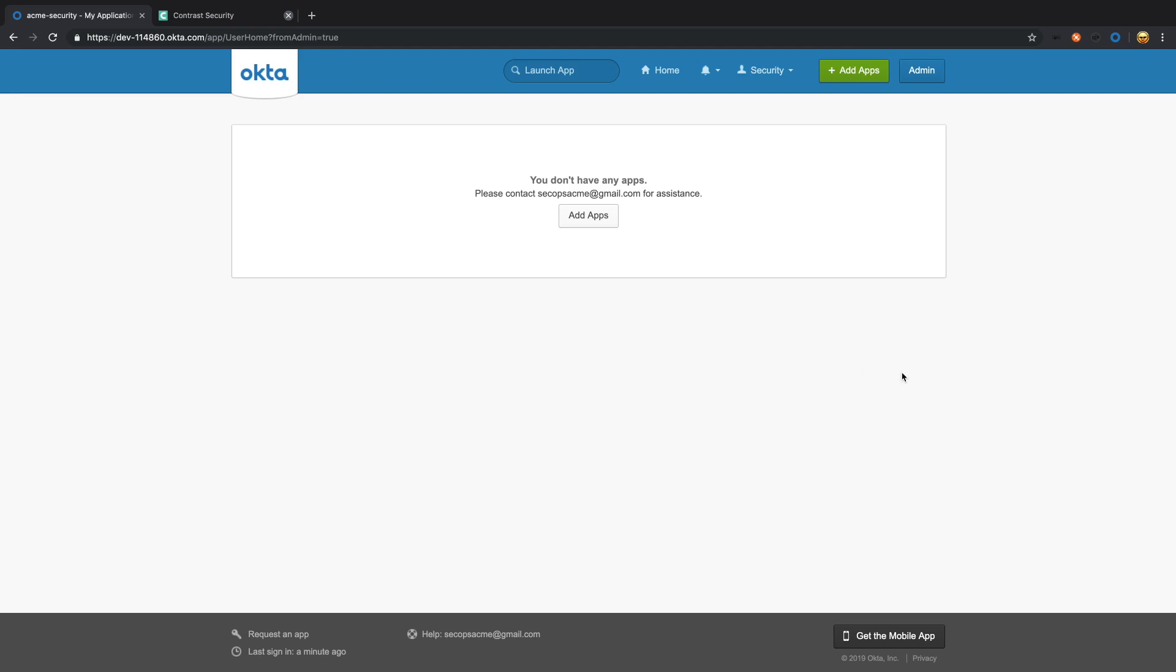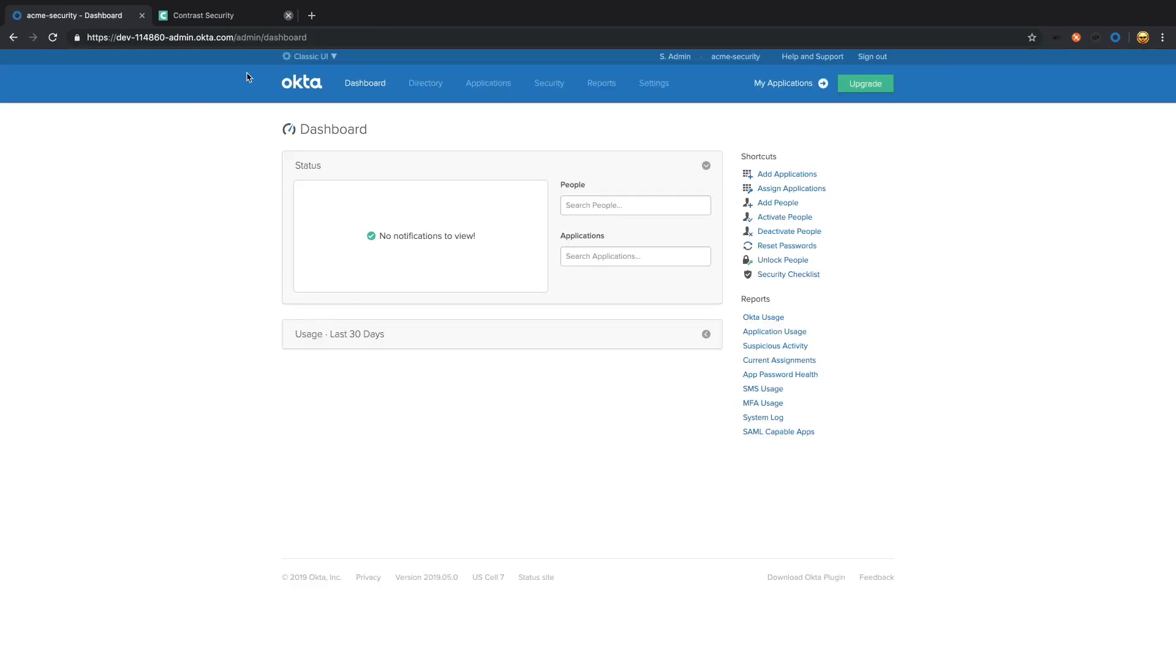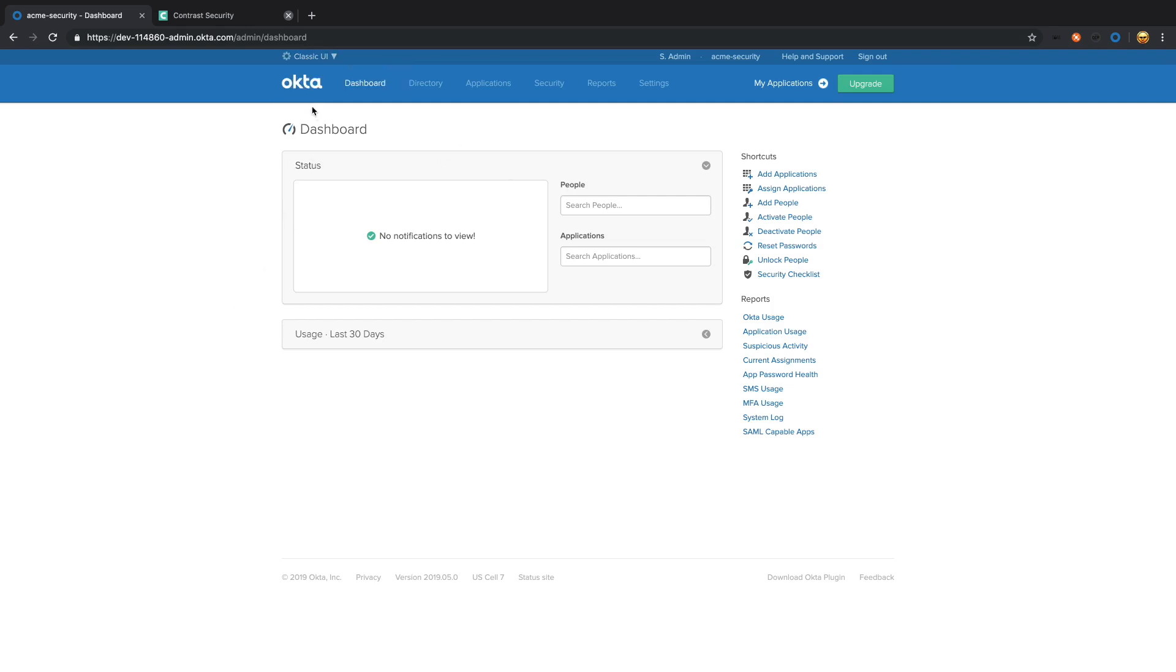When you first sign in, you're going to need to move over towards the admin screen. And if you're not in the classic UI already, you can select it up here.